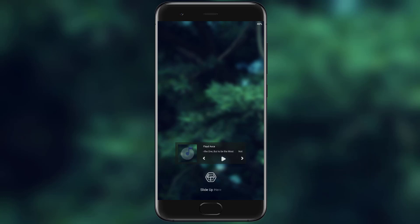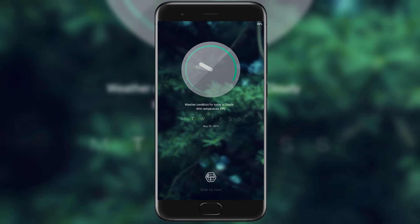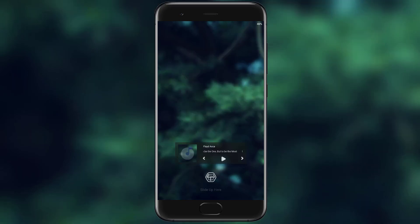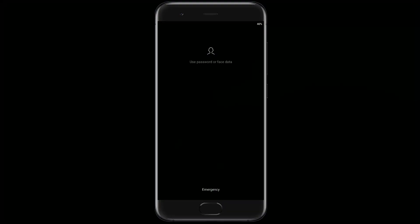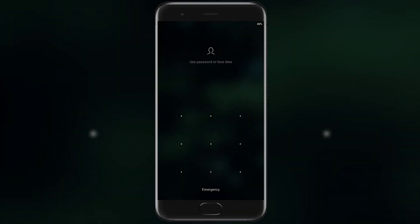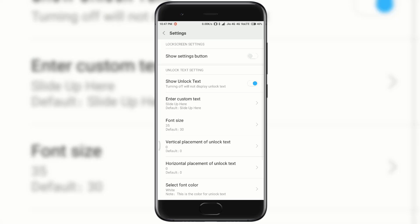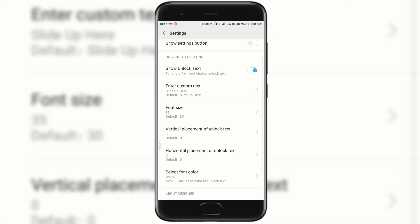On double tapping we get the music playback option. Tap on the top right corner to get the theme settings by which we can customize this lock screen more efficiently.